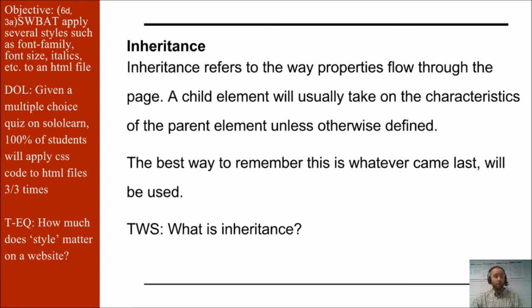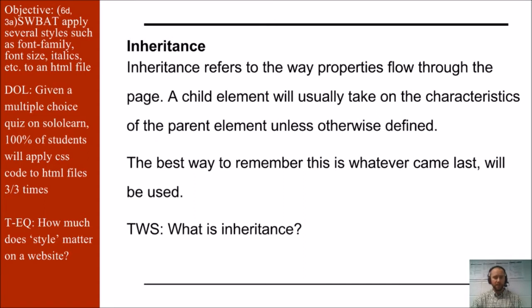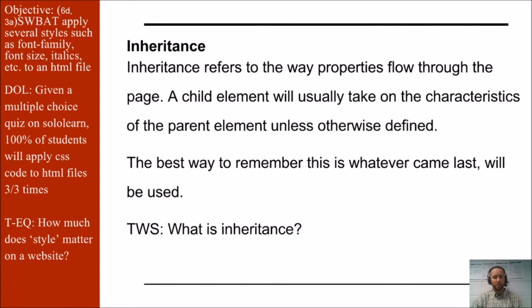One concept to better understand this relationship is inheritance. Inheritance refers to the way properties flow through the page. A child element will usually take on the characteristics of the parent unless otherwise defined. The best way to remember this is whatever came last will be used.